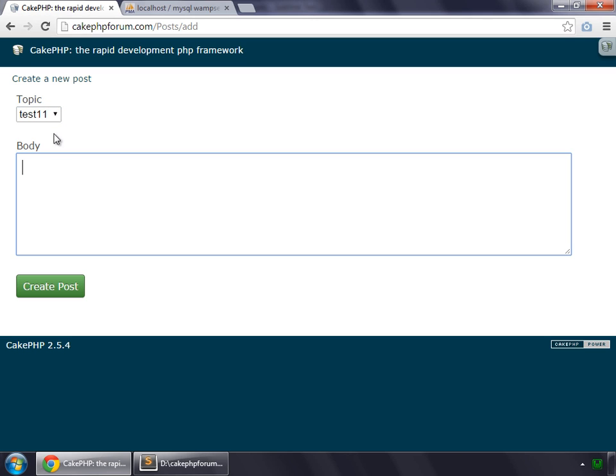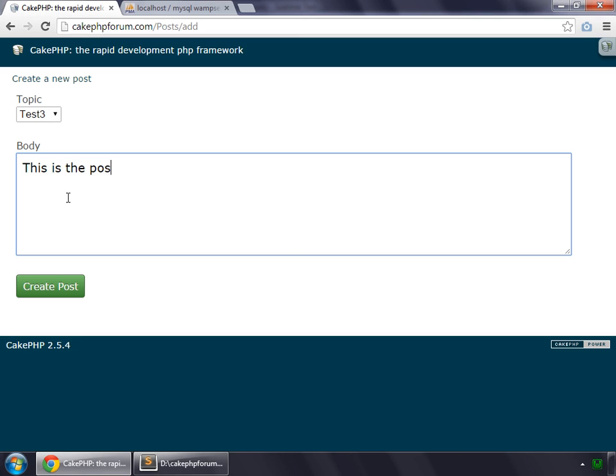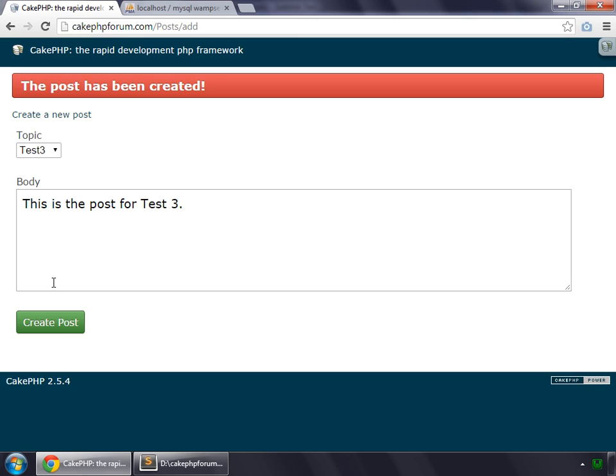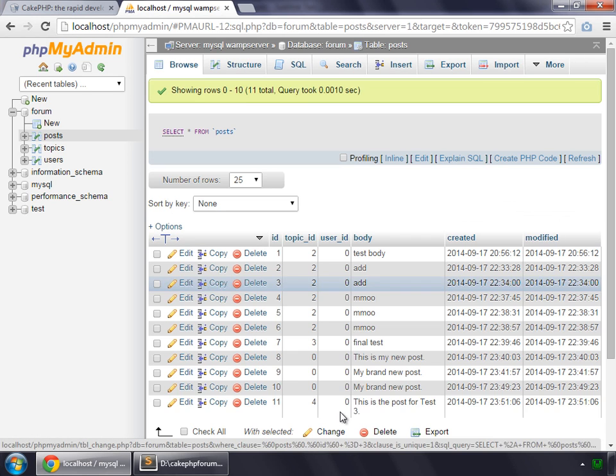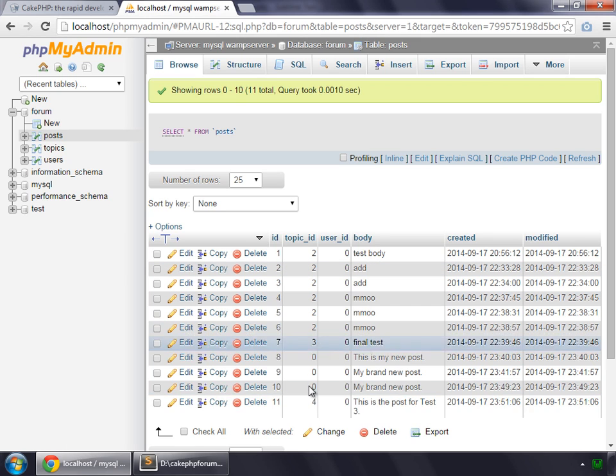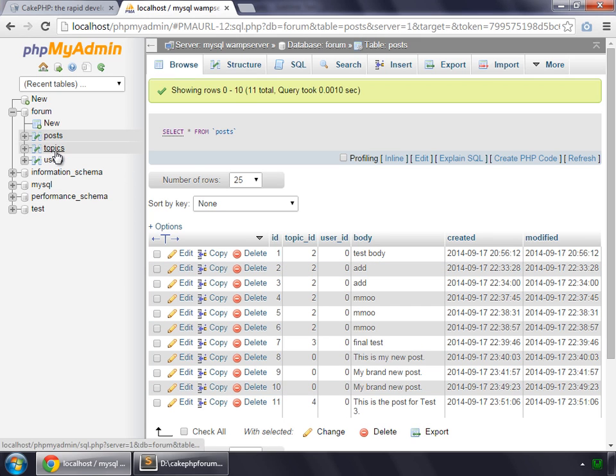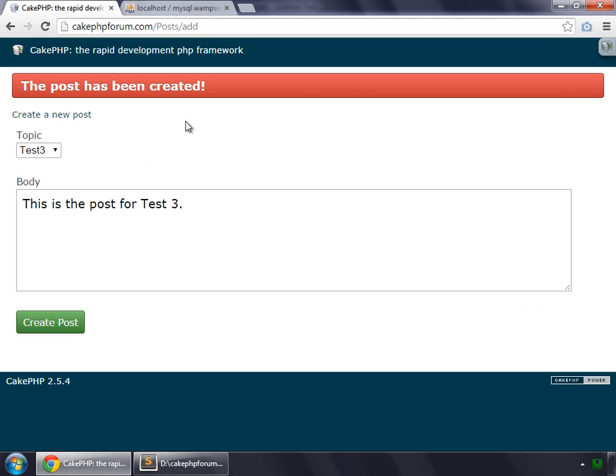And we can select any topic like Test 3. And this is the post for Test 3. Create post. The post has been created. And we can check it now. So this is the post for Test 3 and the topic id for this row is 4. And check for the topics. 4 is the id for Test 3. So that works fine. So this is how we post any model which has the association with any other model.